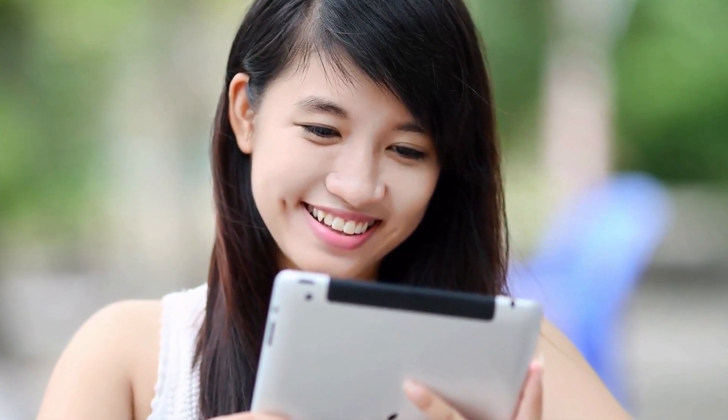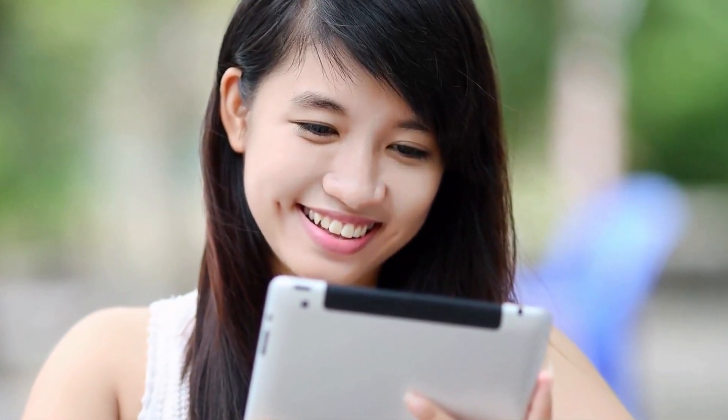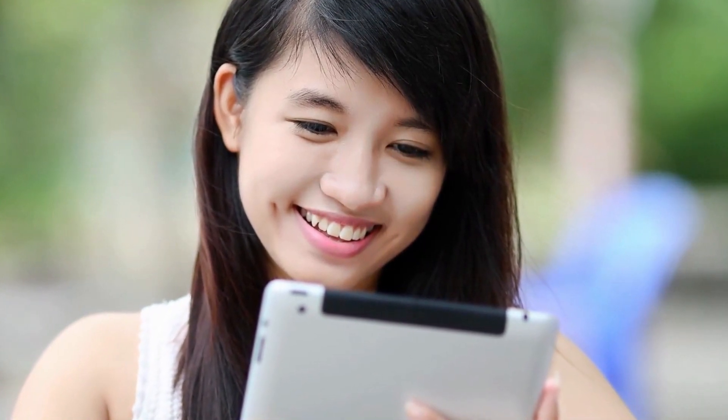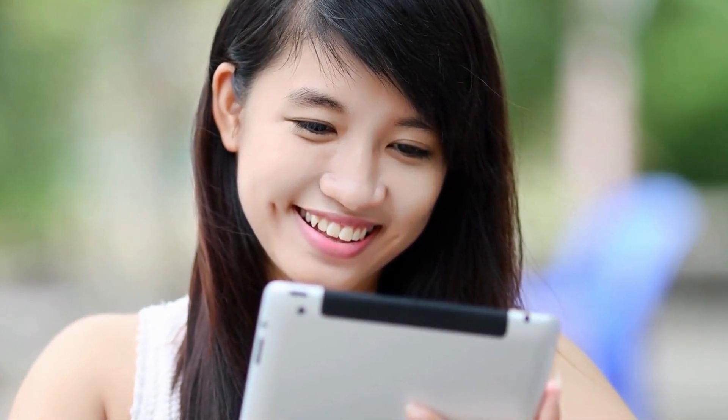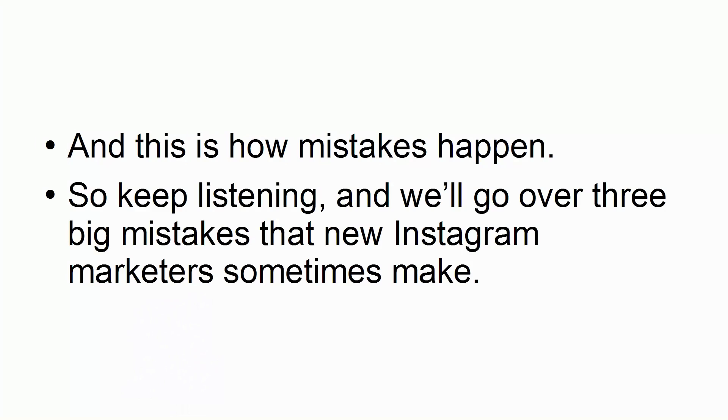it's also the case that there are some nuances that can get in the way of those who aren't overly familiar with the platform. And this is how mistakes happen. So keep listening, and we'll go over 3 big mistakes that new Instagram marketers sometimes make.